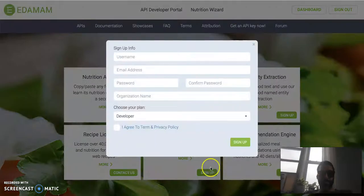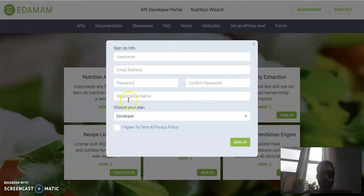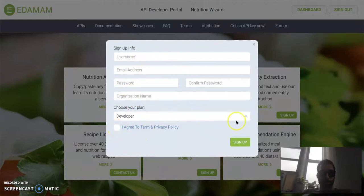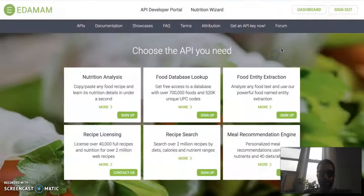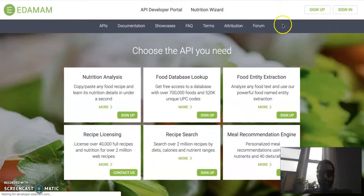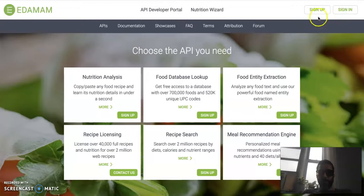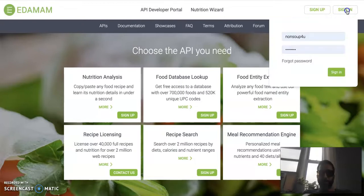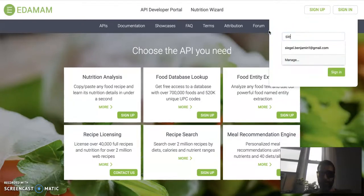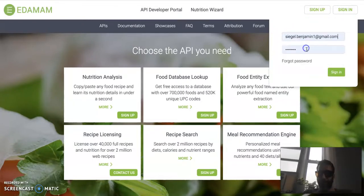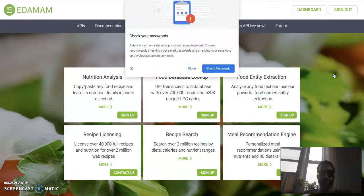It tells you about how many calories are in it, all the ingredients, how to cook it, a link to the actual one, images, all sorts of great stuff that we're going to use. So right now, you guys are going to sign up. Put all your information here. You're going to be a developer. You're going to agree to it. Once you've done that, sign up.